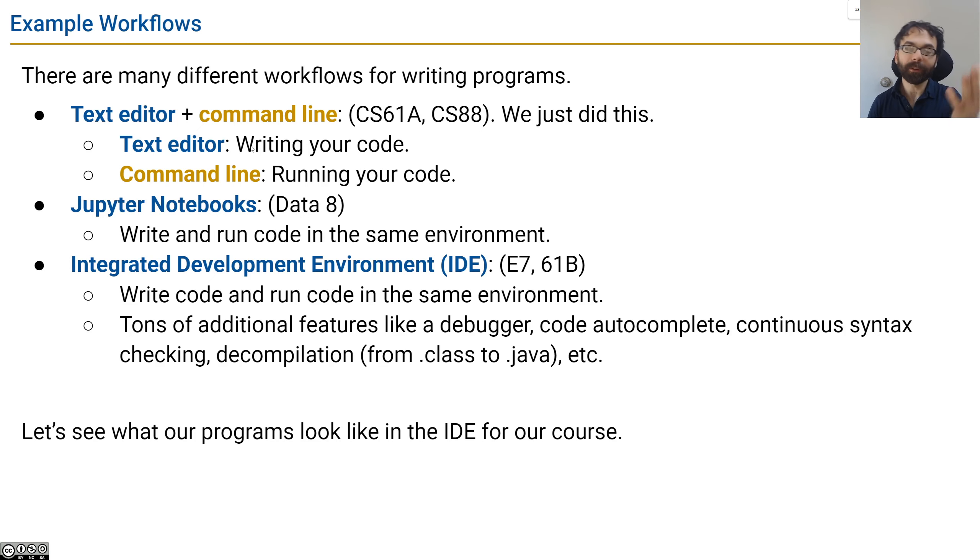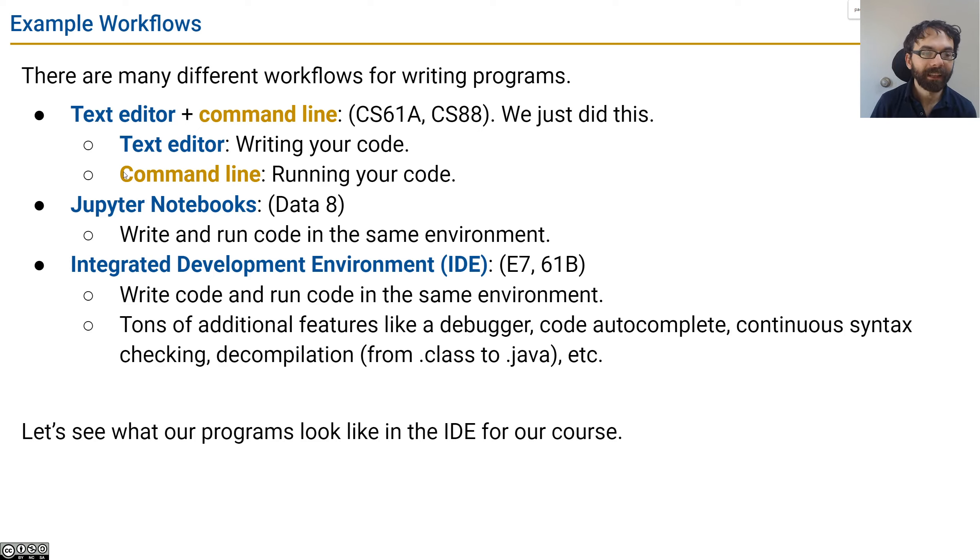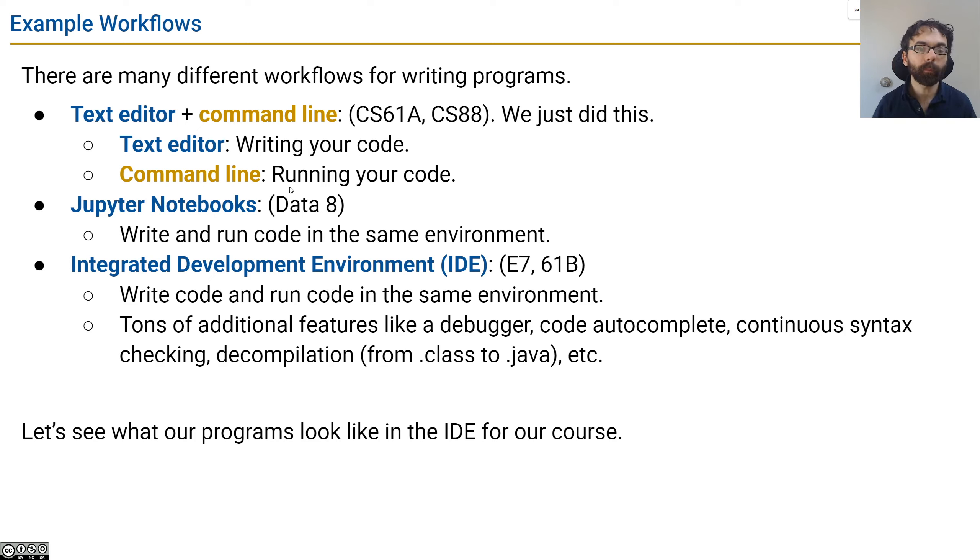We've also seen other workflows in other classes you may have taken. For example, if you've ever used a Jupyter Notebook in Data 8, that's an example where you write and run code in the same environment.